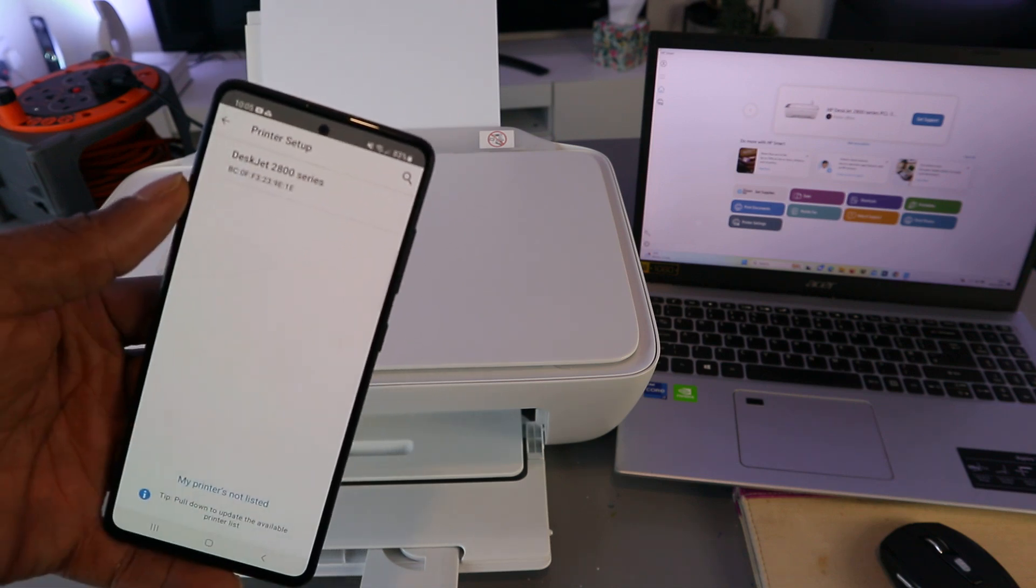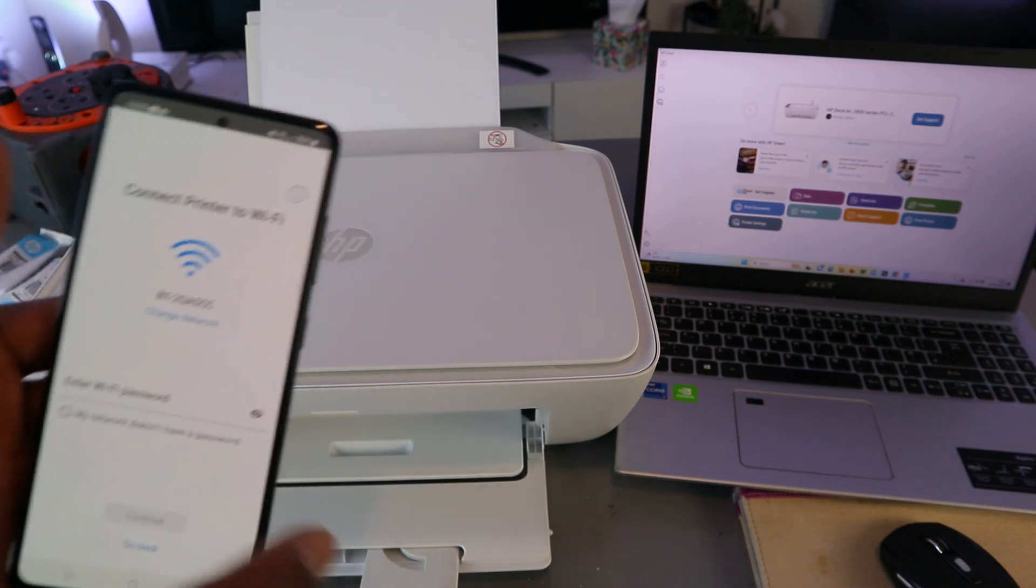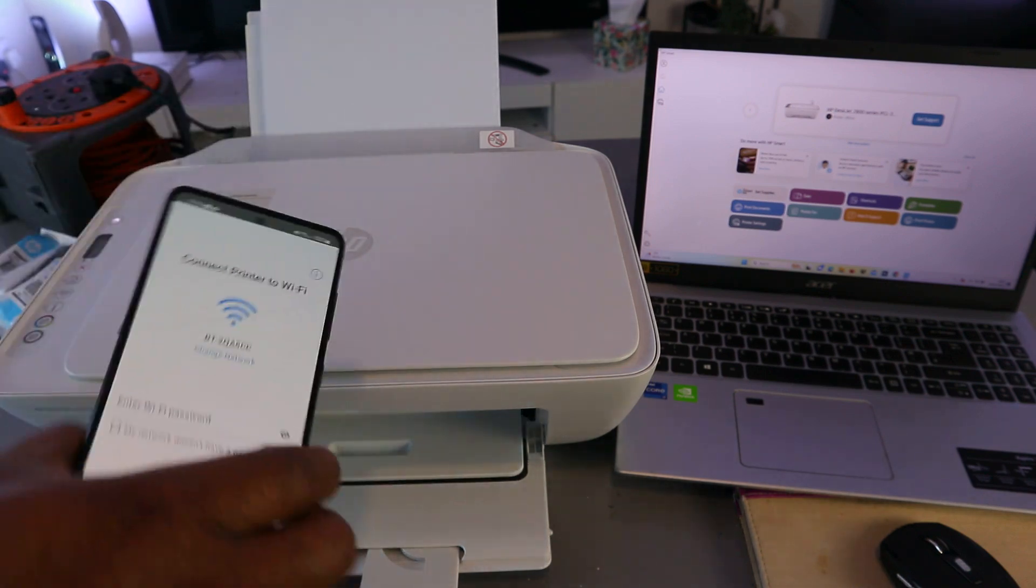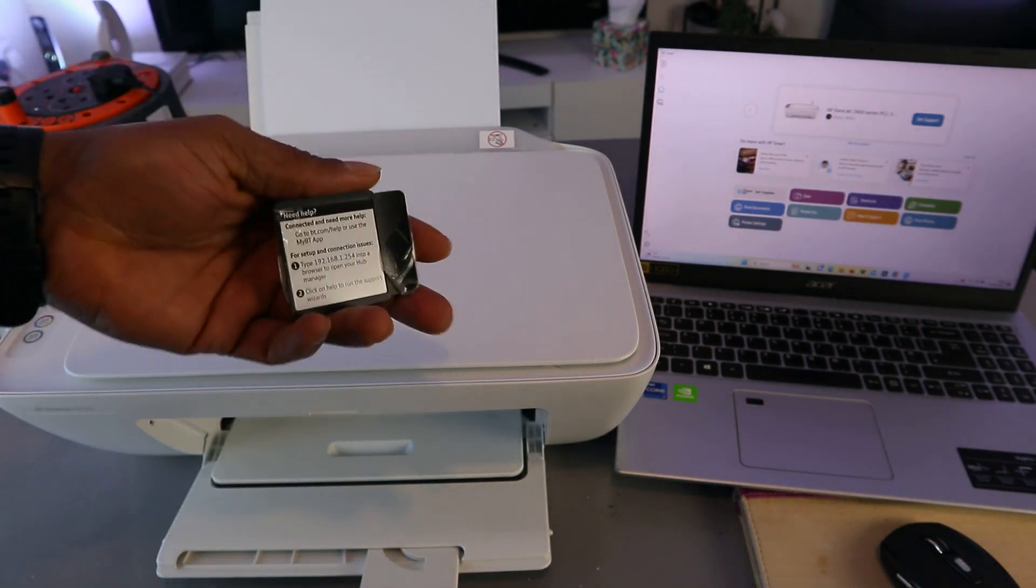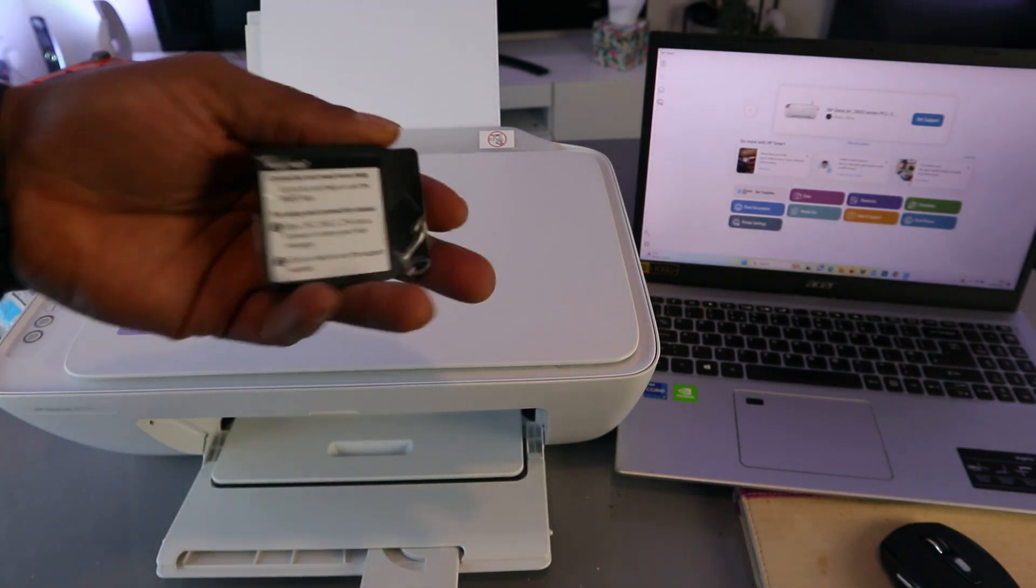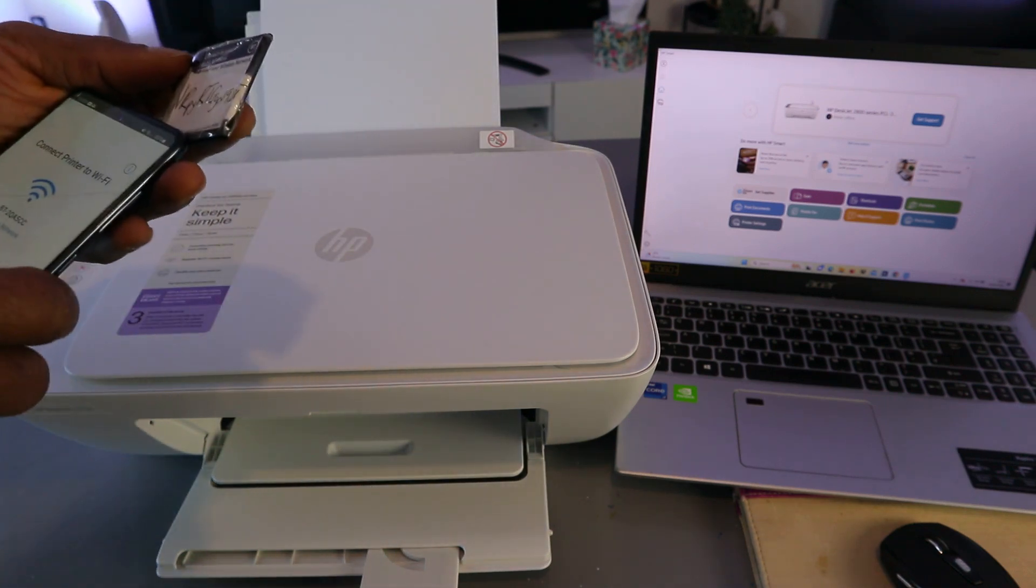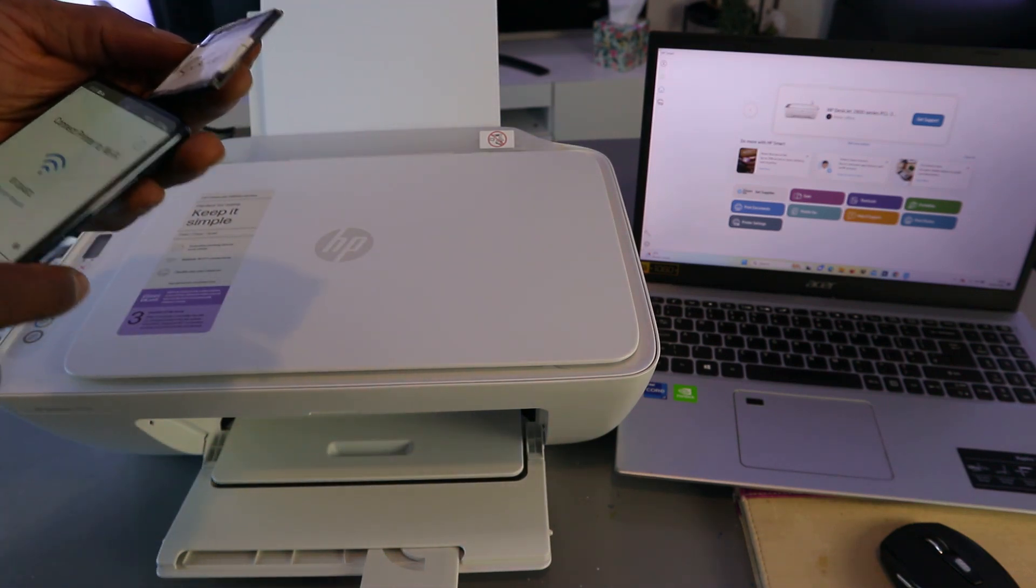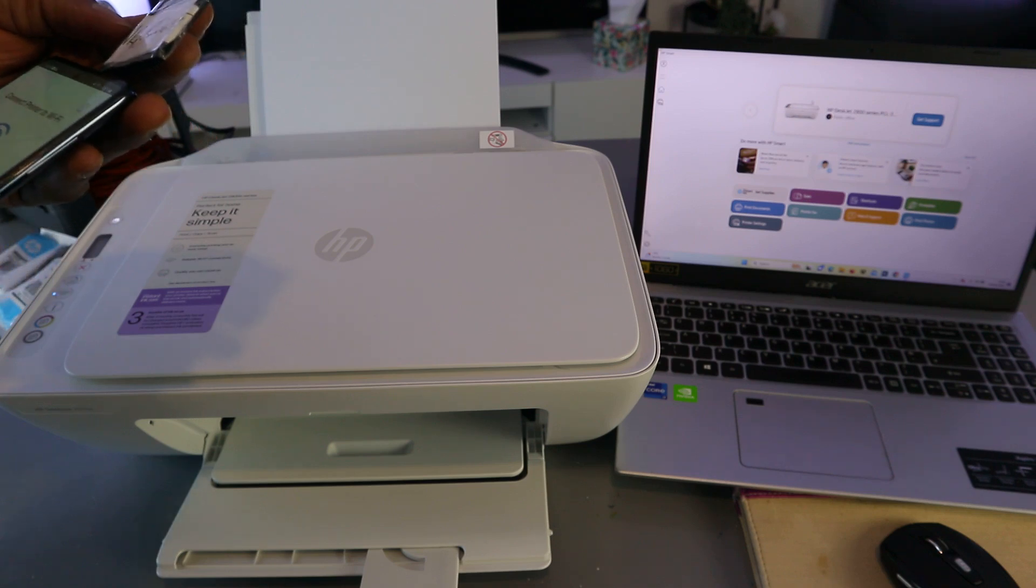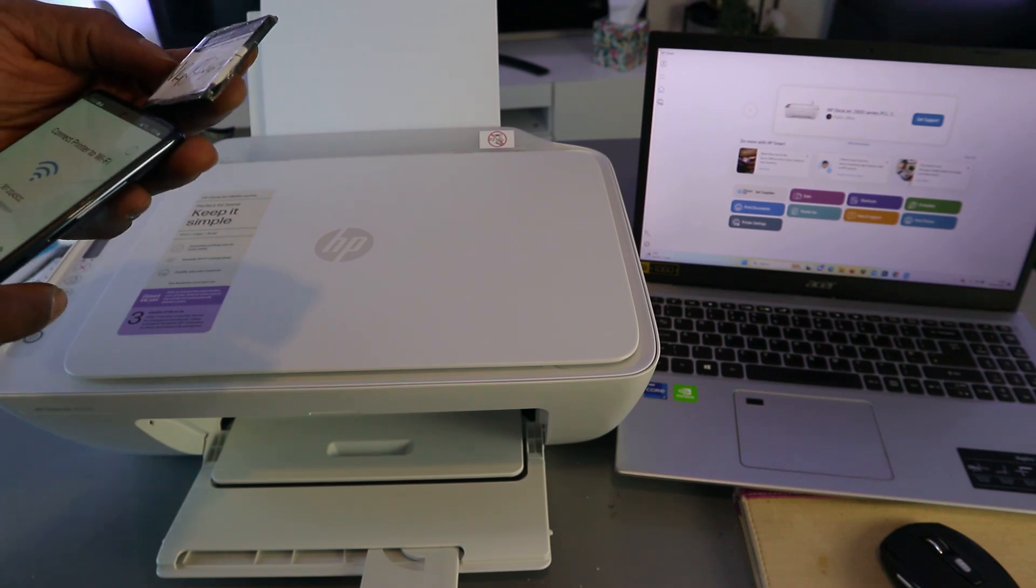Now we need to put the password. So I have the information here. Sometimes people ask where do you get the password? I got the password from the back of my network router. So the same password you are using for your Wi-Fi network is what you need. So I'm just putting the information.